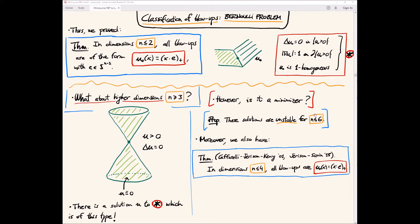This is a deep result due to Caffarelli, Jerison, and Kenig (2001) and Jerison and Savin (2015). The first result is that these explicit conical solutions are unstable in dimensions up to six. The deeper result is the classification of blowups: in dimensions n ≤ 4, all blowups are the one-dimensional solution. Caffarelli, Jerison, and Kenig proved it in dimension three in 2001; Jerison and Savin proved it in dimension four in 2015, which is very difficult.